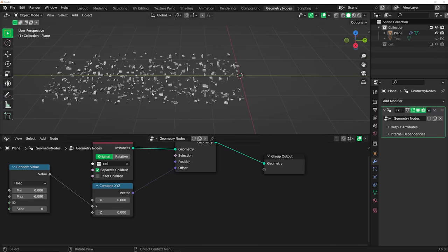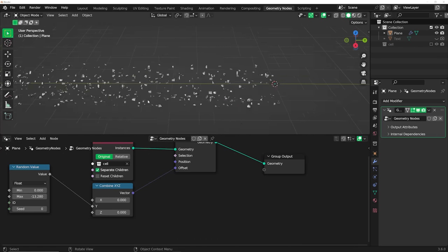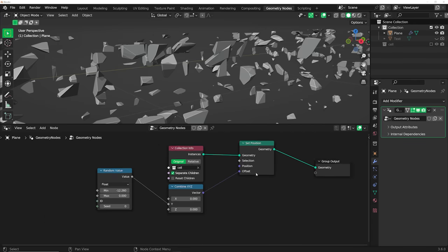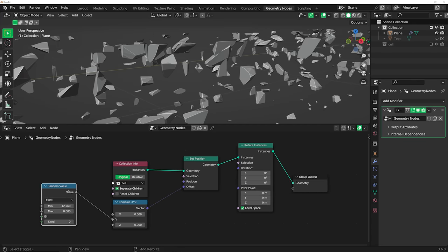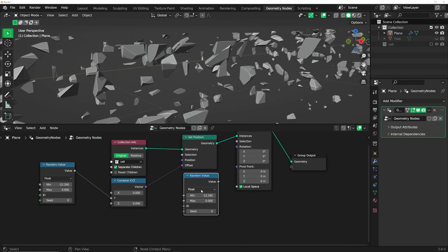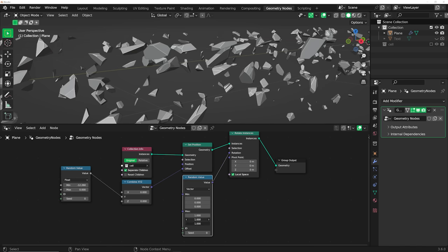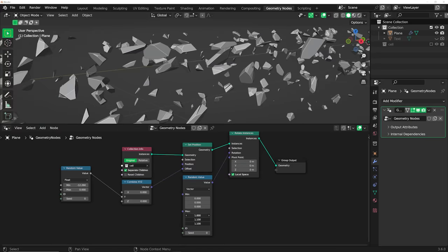Click on Separate Children — that allows the node to separate all those individual pieces in the collection, otherwise it handles them as a single object. You can bring the value pretty far down, something like this. Now we need to allow these objects to actually rotate. Get a Rotate Instances node and another Random Value, but use the Vector type for more control on the rotations. That gives us more selection on the process, and now you can rotate all of these guys together, which is really awesome.